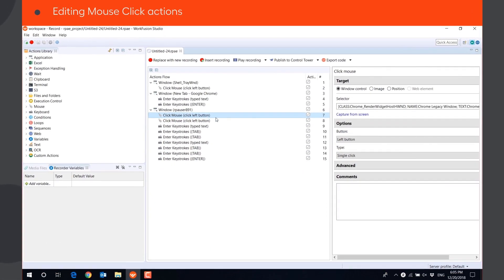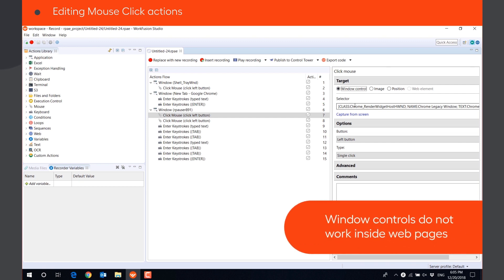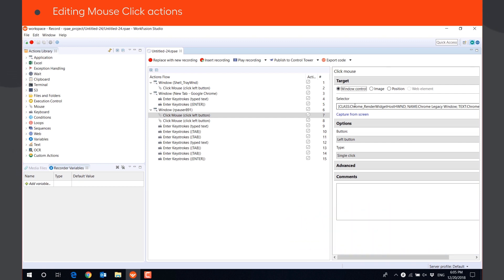In recording mode, window controls are recorded as the default option for mouse actions. However, they will not work inside web pages that are not a part of Windows applications. We will need to edit these mouse actions to make them work in a browser.